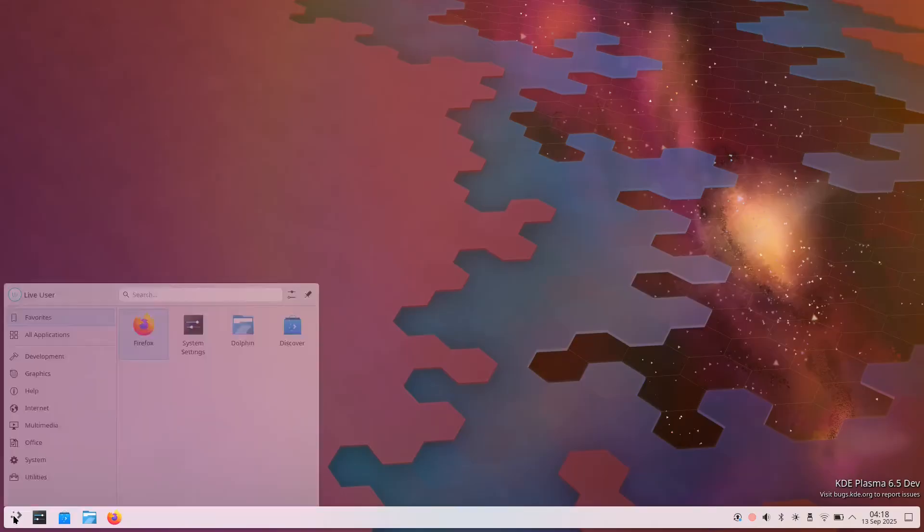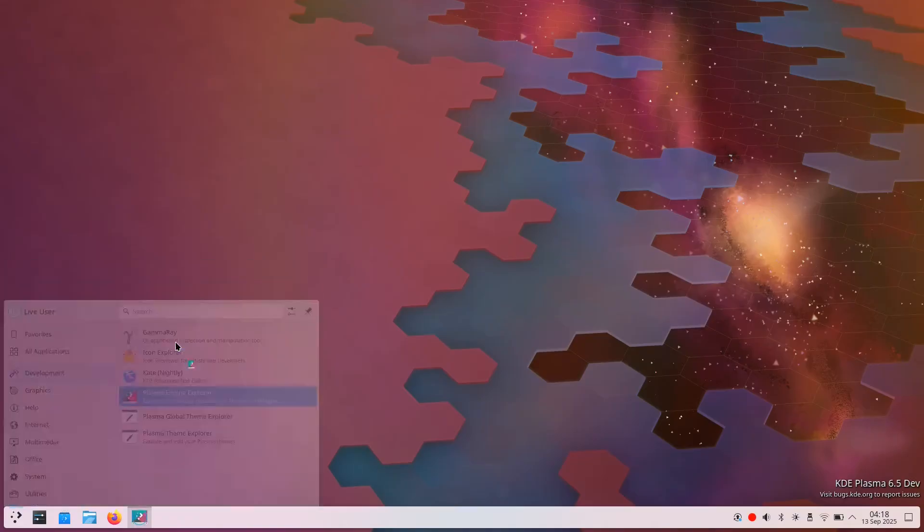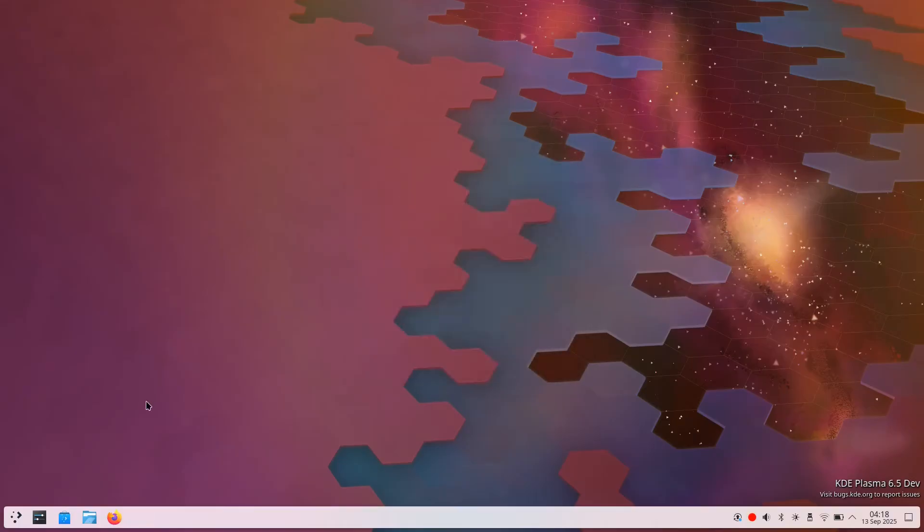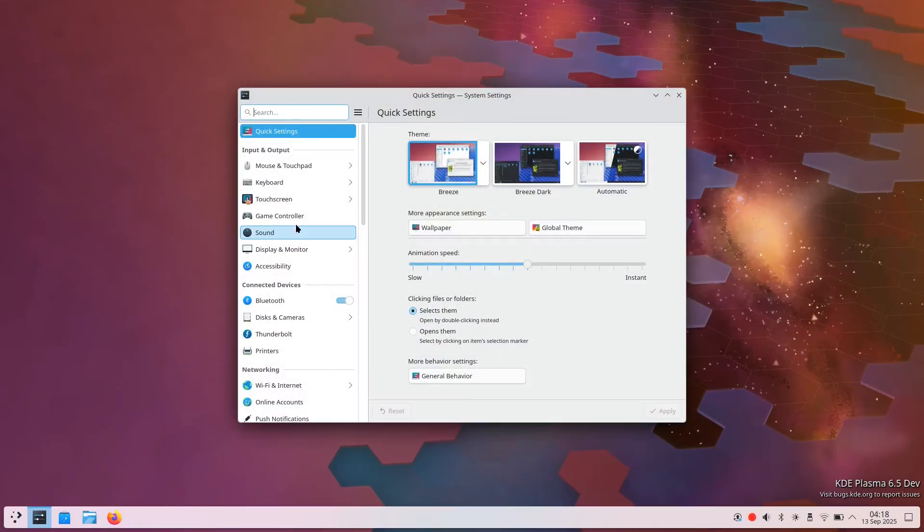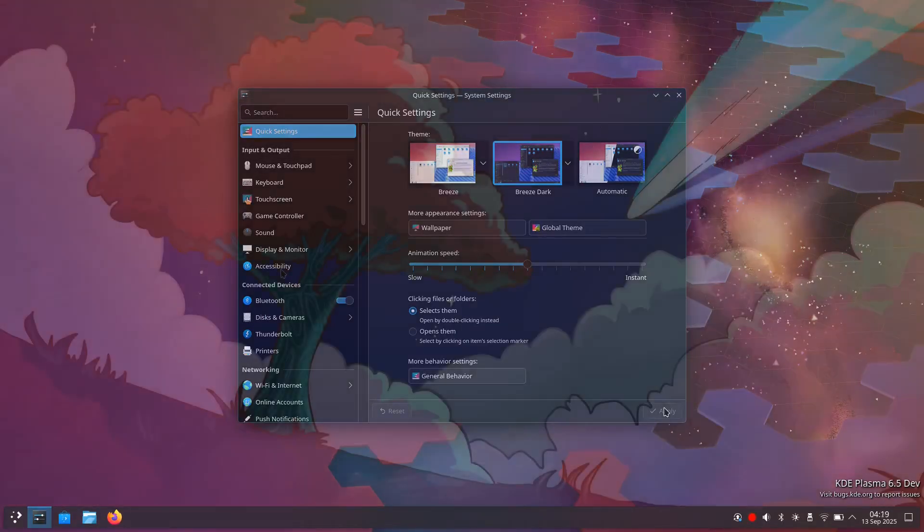For current KDE Neon users, this distribution may eventually serve as a direct replacement or evolution of their existing system. However, the timeline for stable release remains unclear, and the project's long-term success depends upon KDE's ability to maintain an entire operating system alongside their desktop environment development.